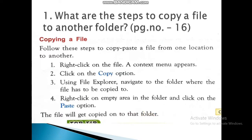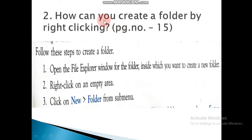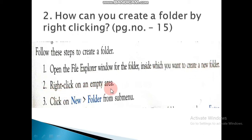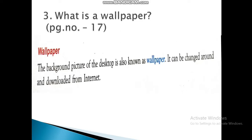Mark the first question. Okay, second question: How can you create a folder by right-clicking? This is page number 15. Answer — follow the steps to create a folder: First step, open the File Explorer window for the folder inside which you want to create a new folder. Second step, right-click on the empty area. Third step, click on New Folder from the sub-menu.